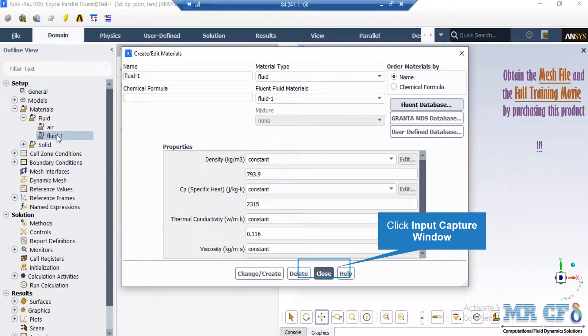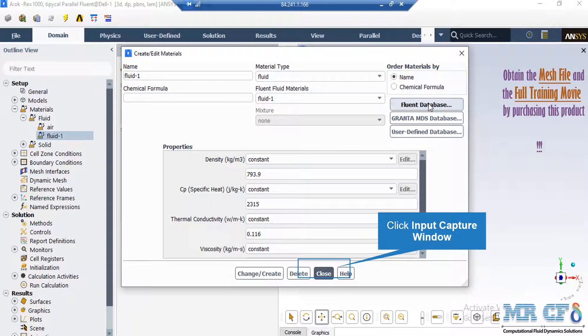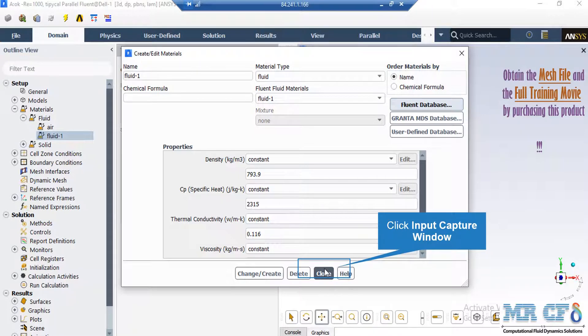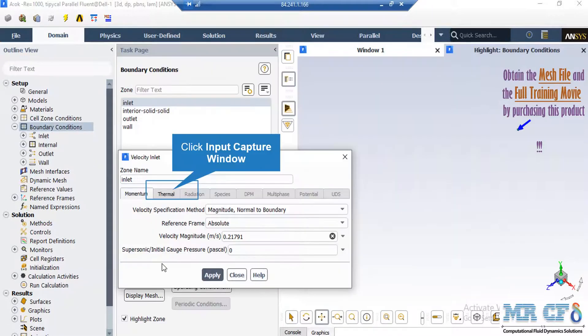If you expand the fluid section under the materials, you can see that a new material has been defined. If you double-click on the fluid number one material, you can see that a new window will appear. In the appeared window, under the properties section, you can see that we have defined this material based on the information provided in the paper.